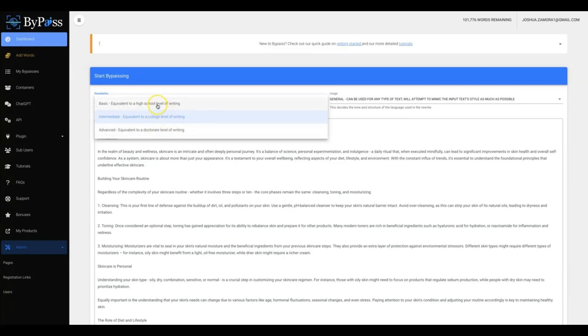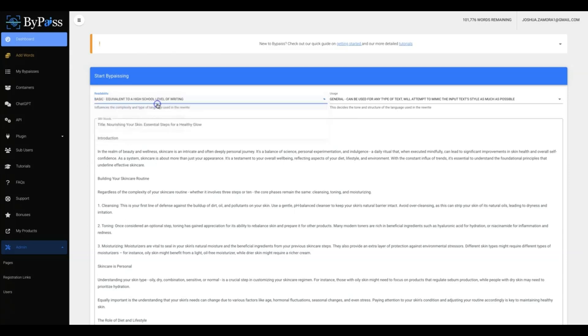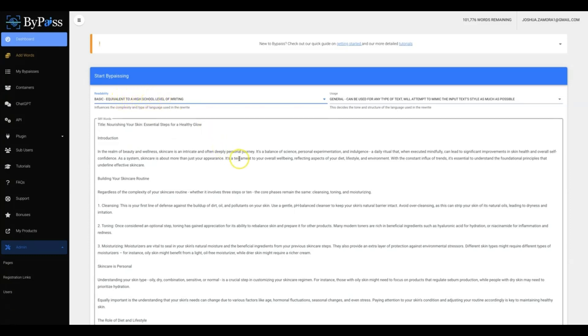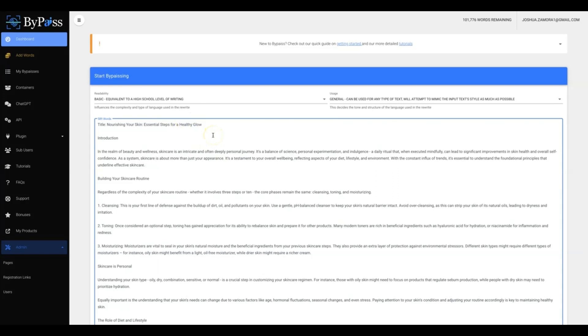Okay, so when it comes to something like skincare, I'll most likely leave it to a basic equivalent to high school because if it's just the regular everyday teenager or young adult that wants to get information about taking care of their skin, I don't want it to get too technical and go too far over their head where they don't understand the information. I want to keep it as simple as possible, so I'll just leave it at high school level.